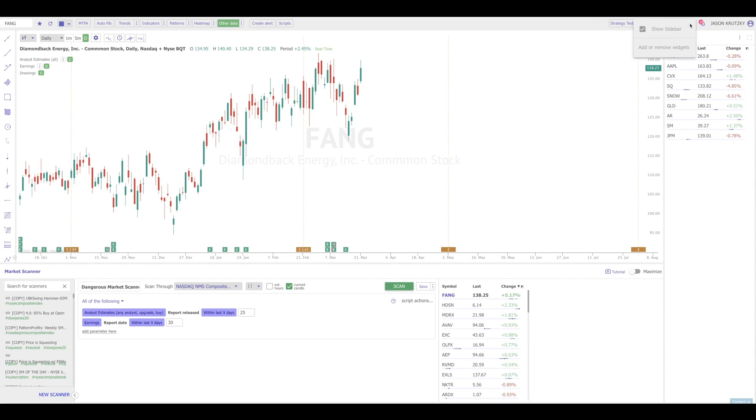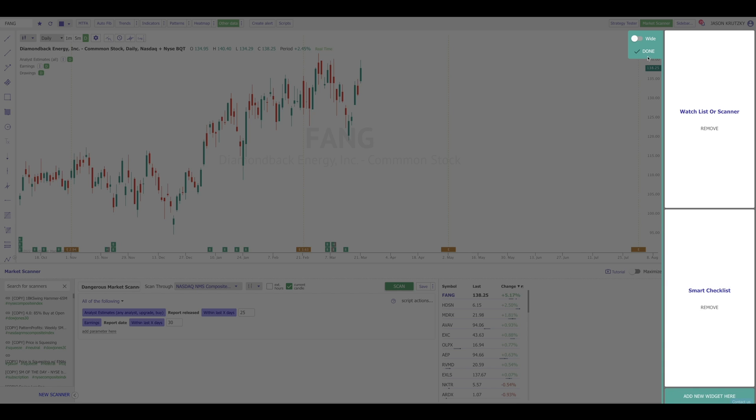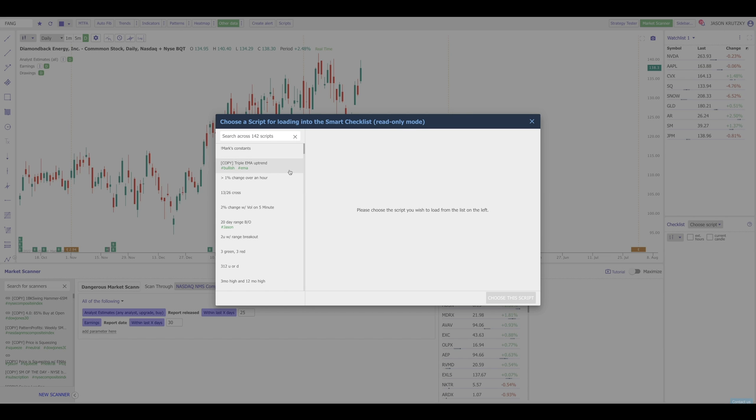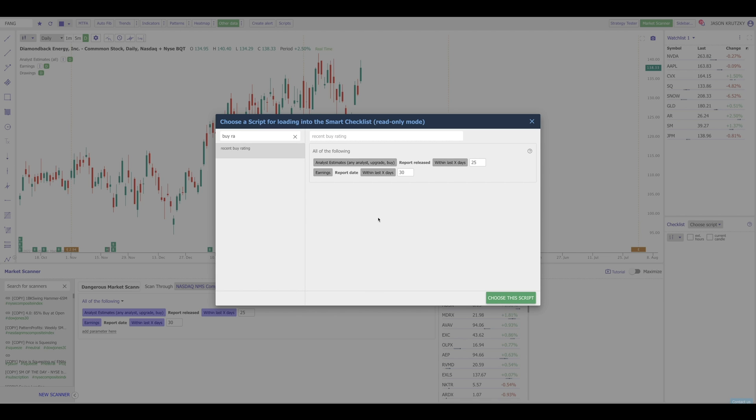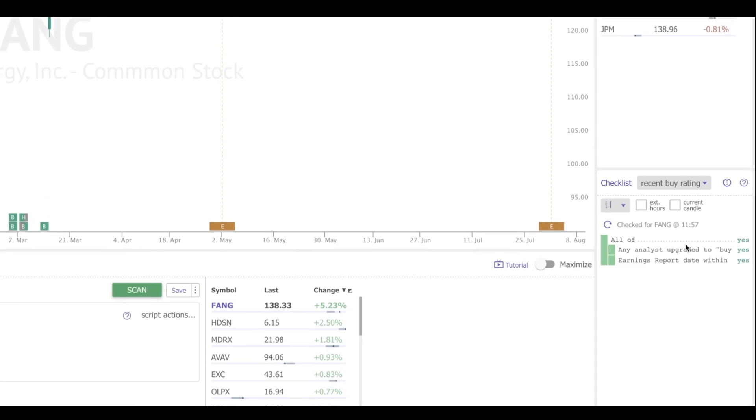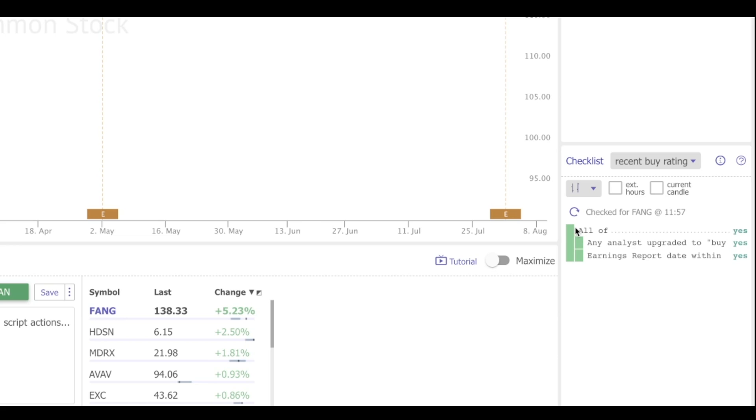Now that it's listed over here, I know that it's saved as a script. I can close out of my script manager. I'm going to go to my sidebar here, say add or remove widgets. Down at the bottom, add new. Choose smart checklist. Say done. And then where it says choose script, I'm going to search by rating. Here's my script that I just made. I'm going to choose it. And it's going to load those two conditions into my smart checklist. And it's going to check whatever symbol I'm on on my chart to make sure that those conditions are true. I could see here two green boxes. That means this name is meeting both of this criteria.